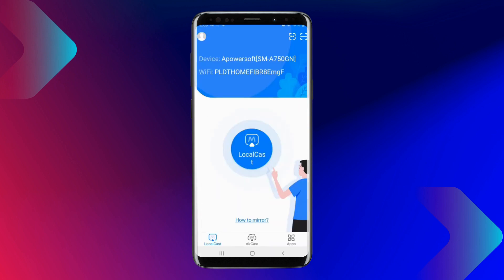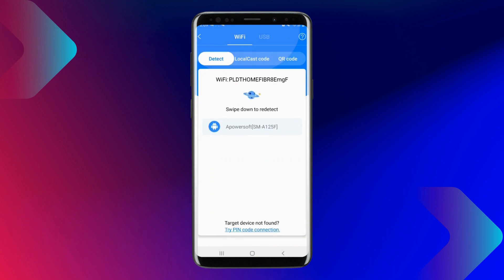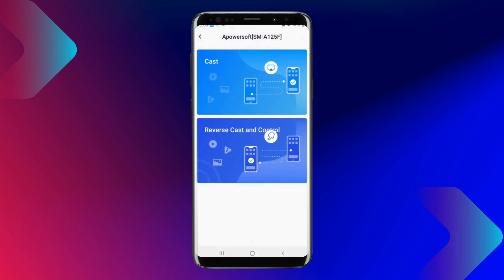Launch the application on both devices. Click the local cast icon and wait for the app to detect your tablet. Tap the name of your tablet, select Cast, and click Start Now to begin mirroring.